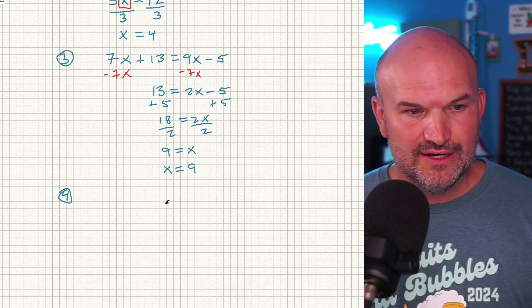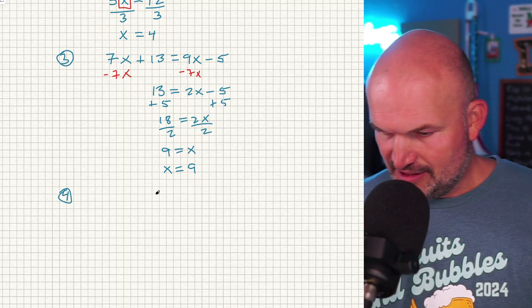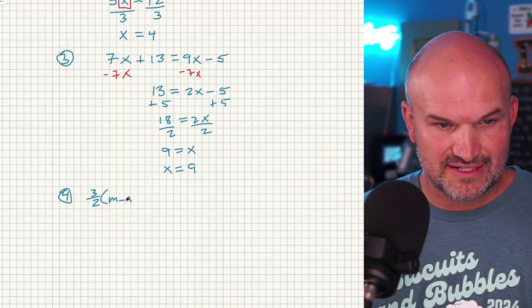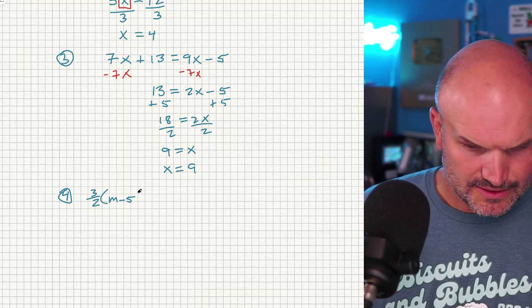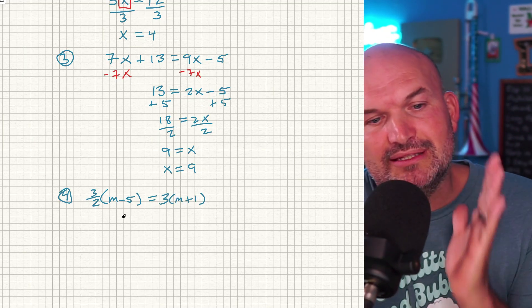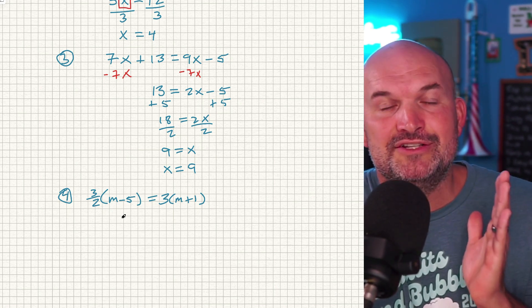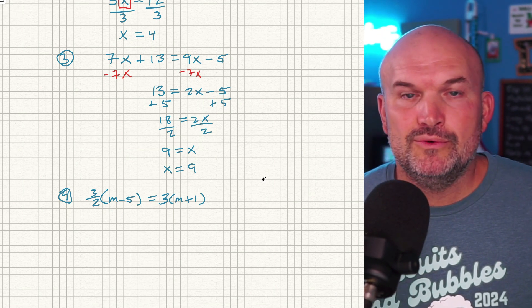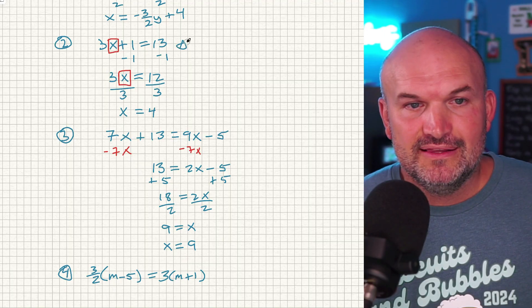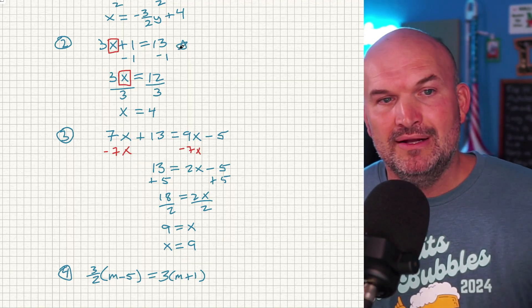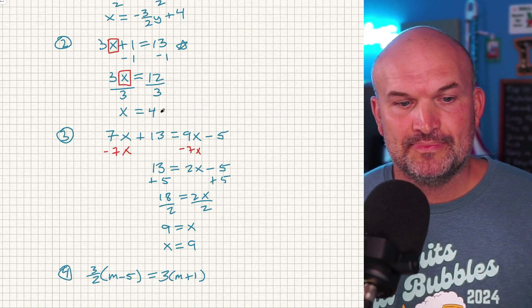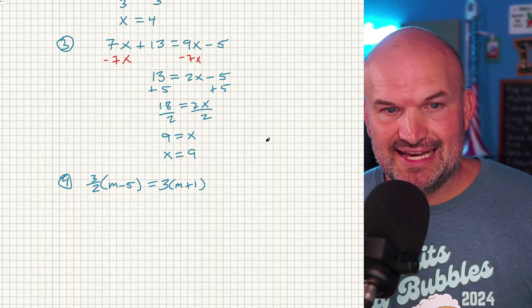Tip 4: I have the equation three-halves times (M minus 5) equals 3 times (M plus 1). The tip is to eliminate fractions as well as eliminate your parentheses. What we want to get to every single time we're solving an equation is that two-step equation — that's the holy grail of solving linear equations. Get to that two-step or one-step. So right now, how do we take this and get it to that?